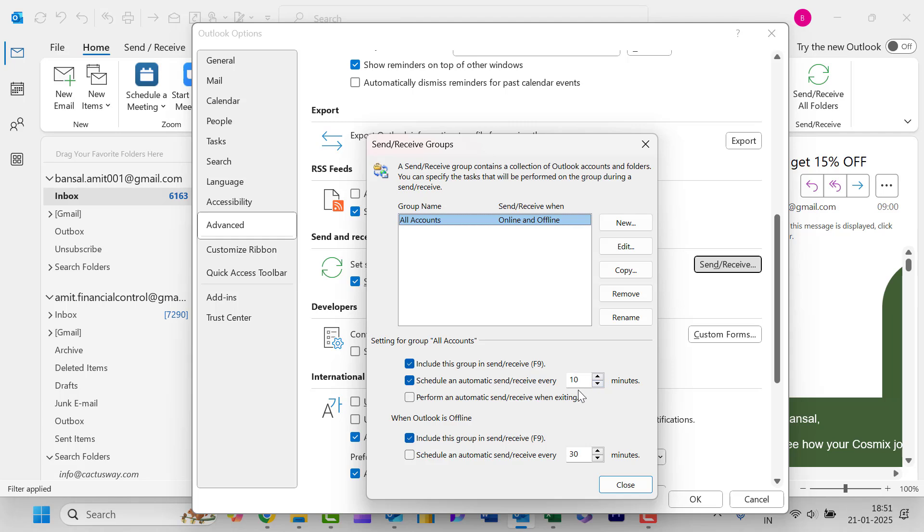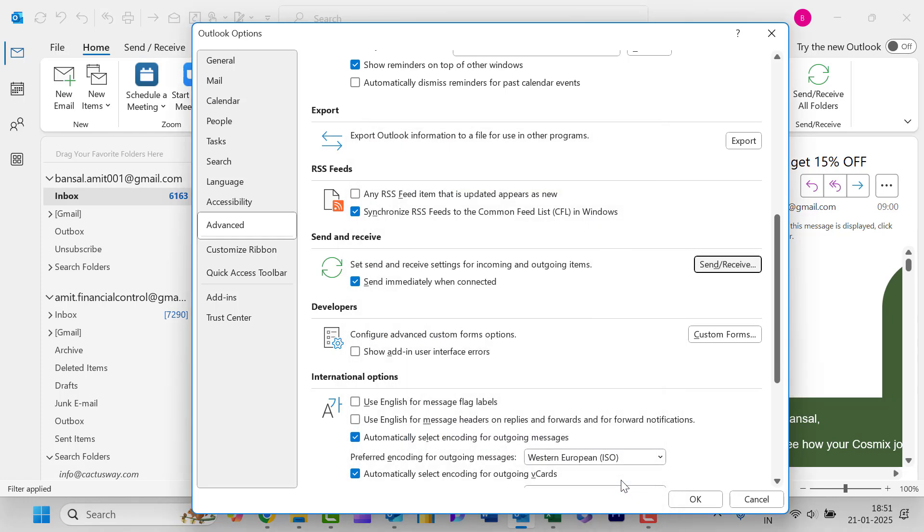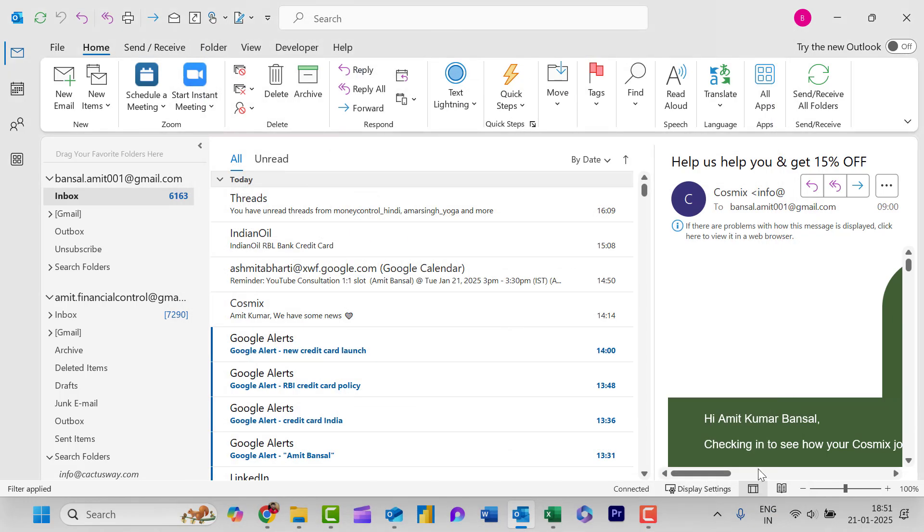Now what you need to do is to simply minimize the timing to one or two minutes and simply close this dialog box. Close this also. Now this Outlook Classic will automatically refresh itself within every two minutes.